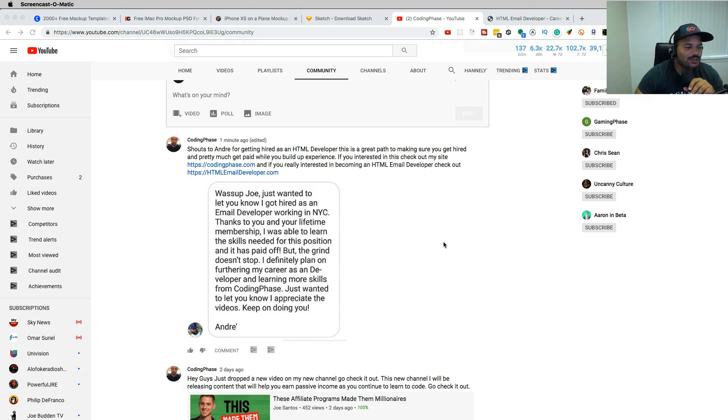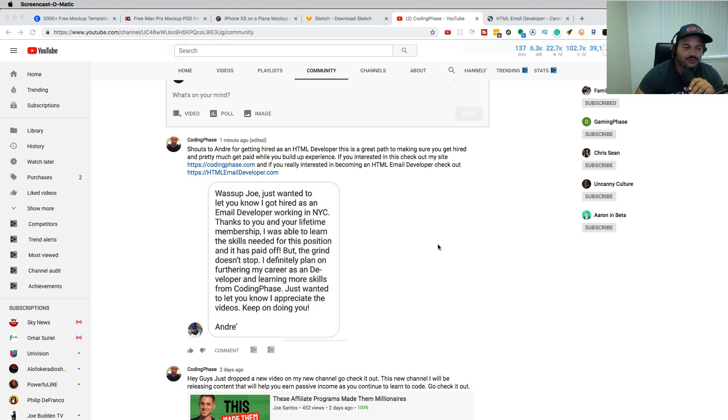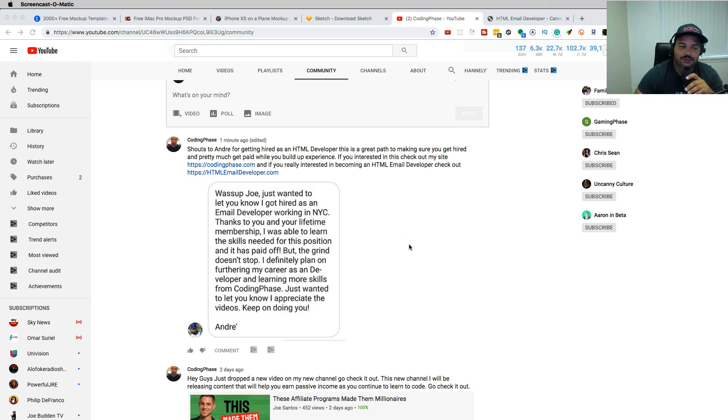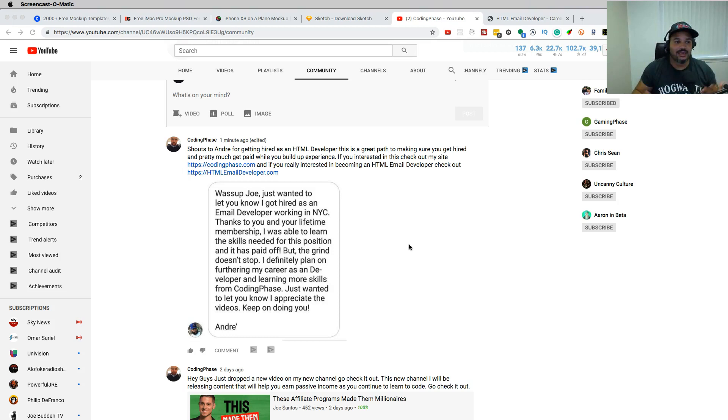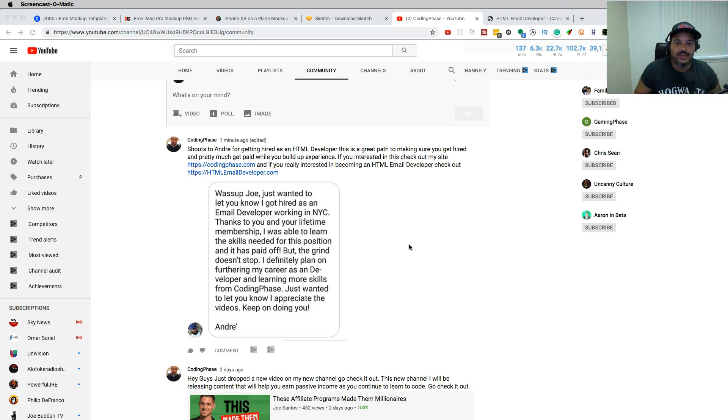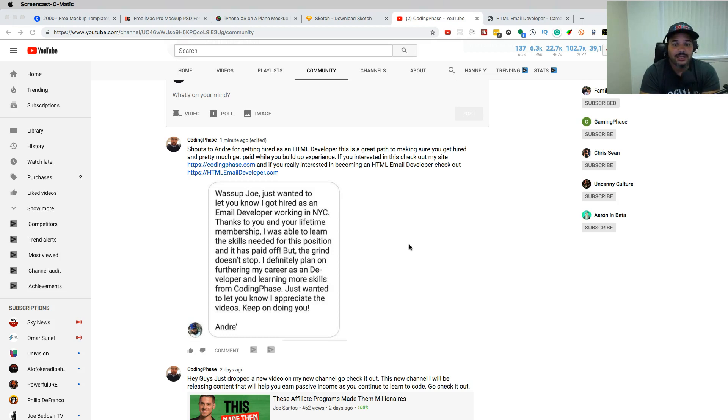So I wanted to give a shout out to your boy Andre. Andre hit me up on Instagram a few days ago and let me know, hey man, thank you for teaching me the basics - HTML, CSS, JavaScript, all the good stuff that I teach on CodingPhase.com. And now he's an HTML email developer in New York City. So shout out to him.